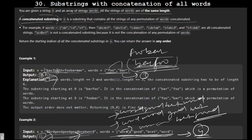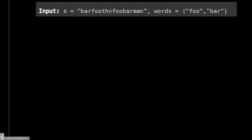Let's understand the approach. Starting from the beginning of s, we check if the first word 'bar' is present — yes. Then we check if 'foo' is present — yes. We are done with all the words, so index zero is returned as a valid starting position.